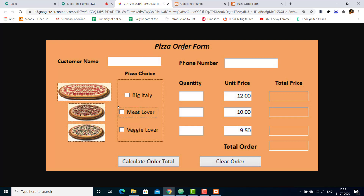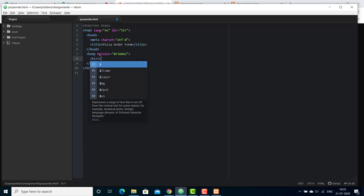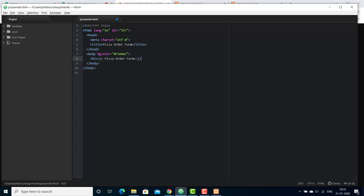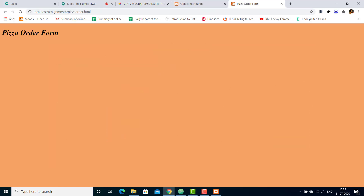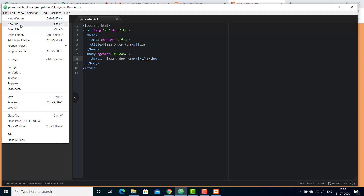I can see this is an H1 header and it is italic. So I'll take the H1 tag with the I tag and write 'Pizza Order Form'. Save the file, go to your browser — I can see it is showing 'Pizza Order Form' but it has not been centered. You can add a style to H1 or you can add a separate CSS file for your styles.